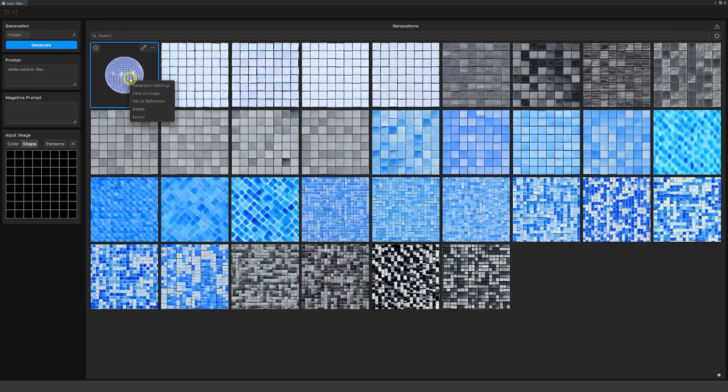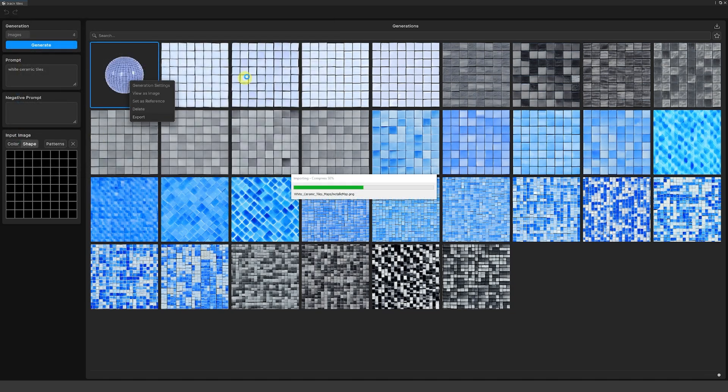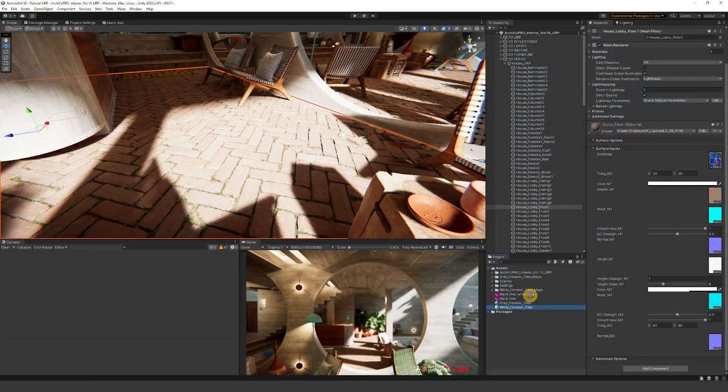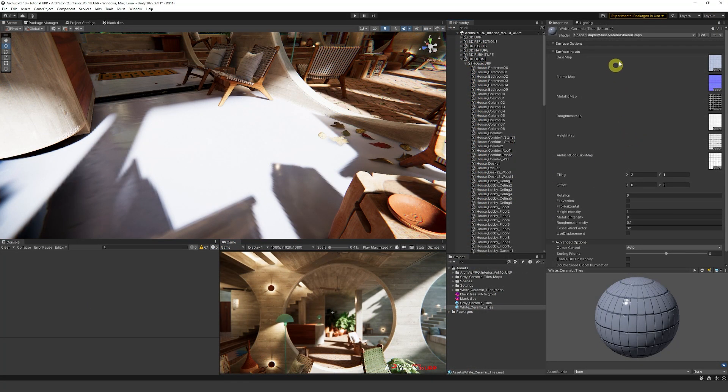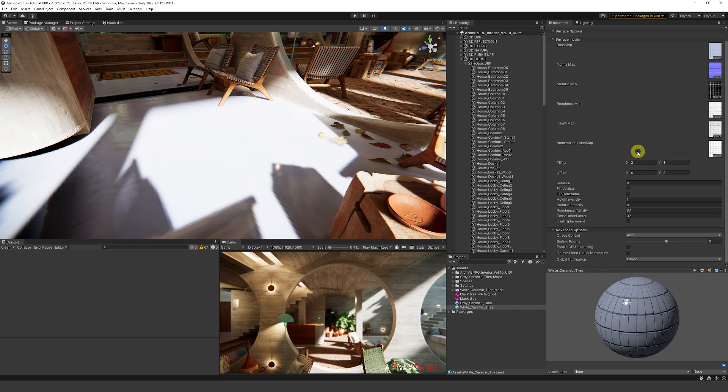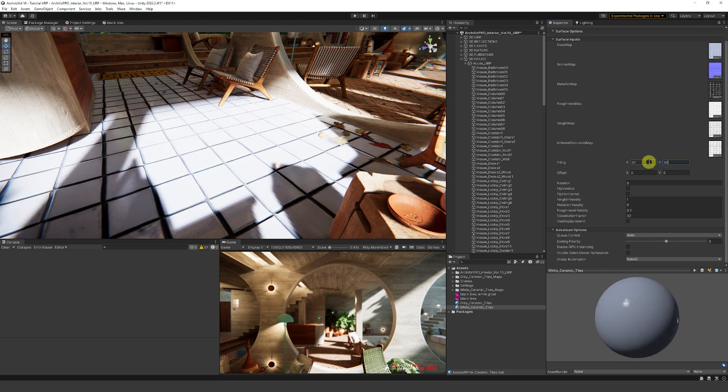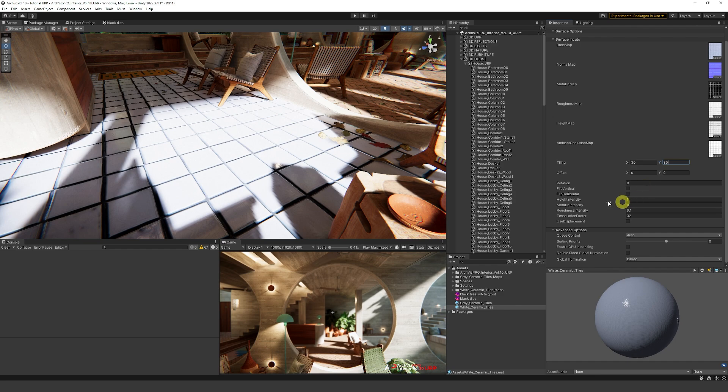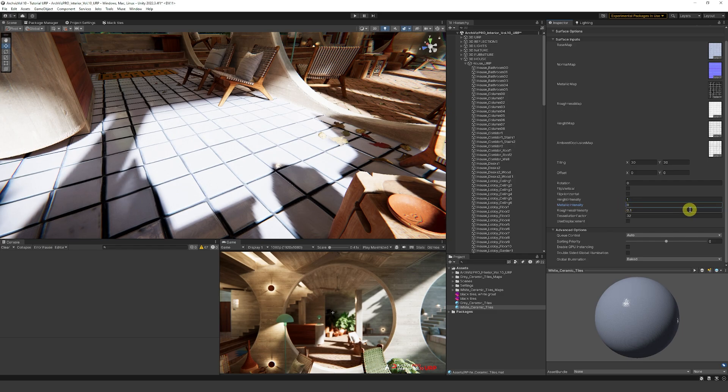We can go back to the generation and go to export, and I'll just export this as white ceramic tiles with the white grout here. If I select the material, you can see all the maps that have been produced. We can adjust the tiling. Maybe I want that 30 by 30 as an example. The height intensity you can mess around with. You can adjust the metallic, but it doesn't need it for this type of material.